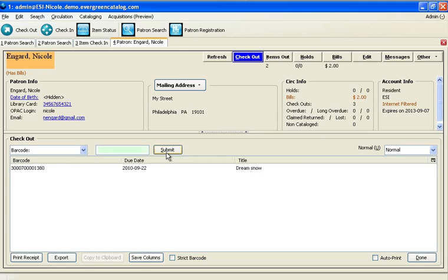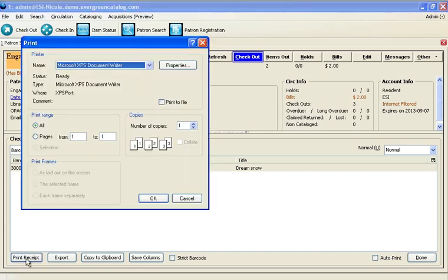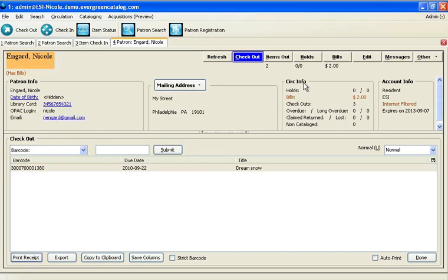The items will be listed below for both you and the patron to review at this point. Once you're finished, you can print a receipt and pass it on to the patron. In addition to being able to print checkout receipts, the staff can print a list of the items the patron has currently out,